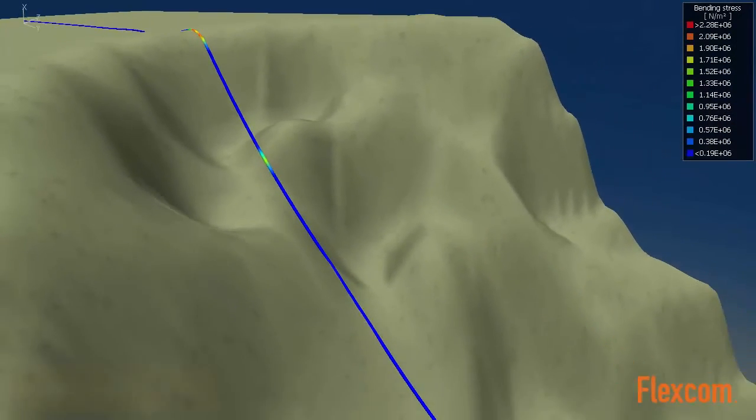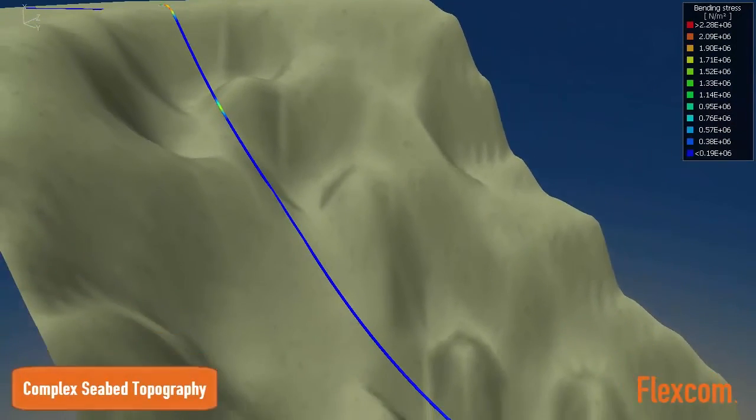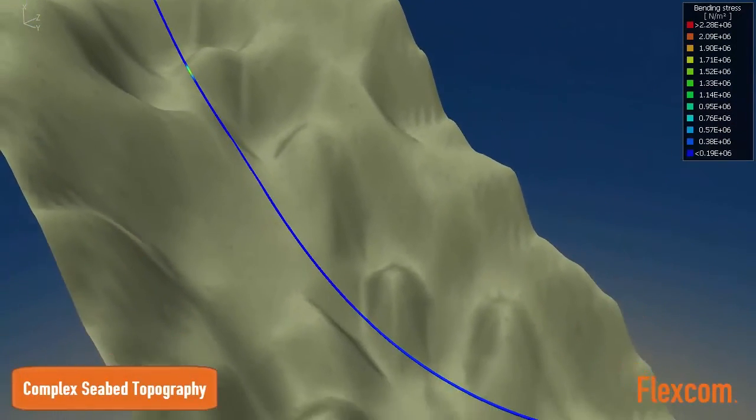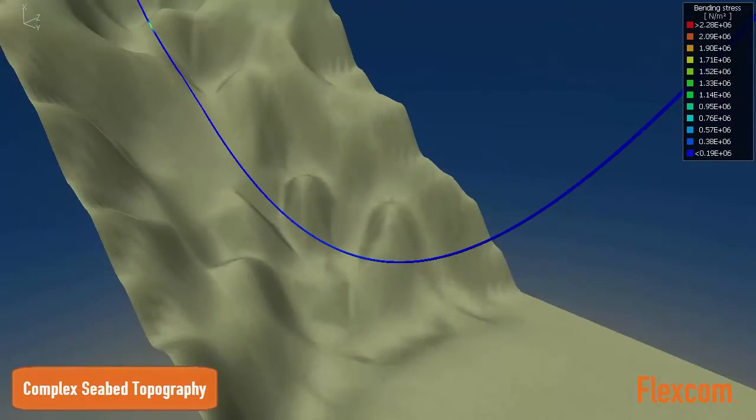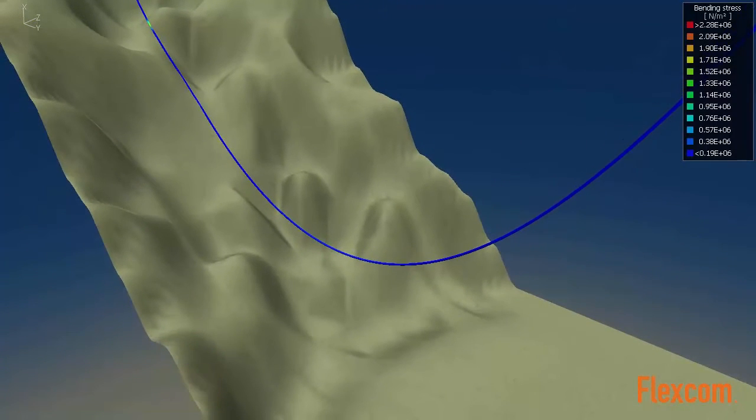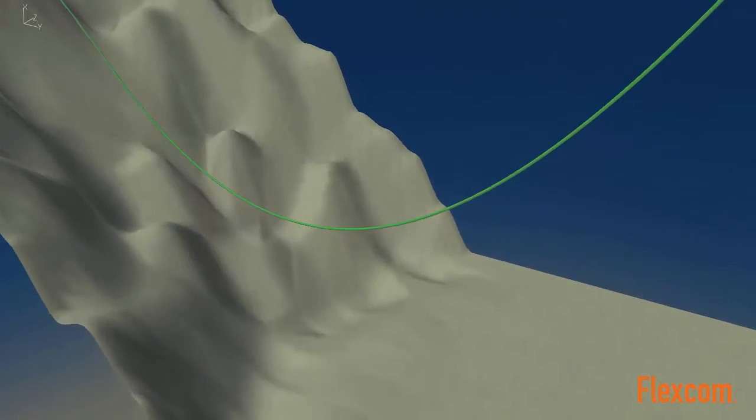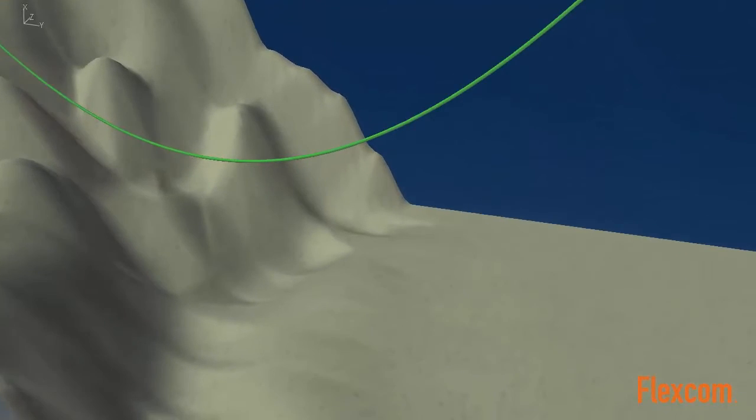This generic data input format offers complete flexibility and means that FlexCom can readily accept seabed data from a range of third-party software.